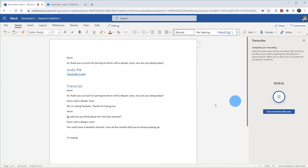That was a first look at the new Transcribe feature in Word Online. In the comments down below, let me know what you think — is this something you're going to use to transcribe some of your audio recordings? If you liked this video, please give it a thumbs up. If you want to see more videos like this in the future, hit that subscribe button so you'll get a notification anytime new content comes out. If you want to see me cover any other topics, leave a comment down below — that's how I build my list of videos to create. That's all I have for you today. I hope you enjoyed and I hope to see you next time. Bye.